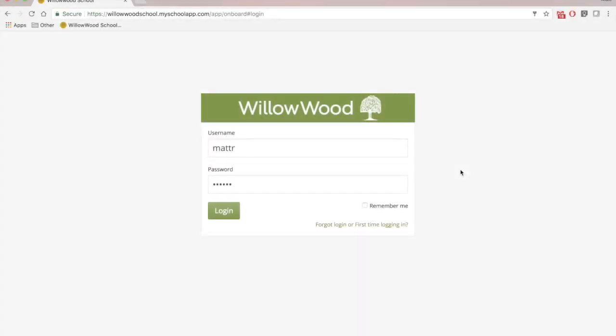Welcome to our new and improved Willowood School website. I'm going to show you today how a parent like yourself can log in using a username and password that I showed you how to get in the first time logging in slash forgot your username or password video that came before this one.